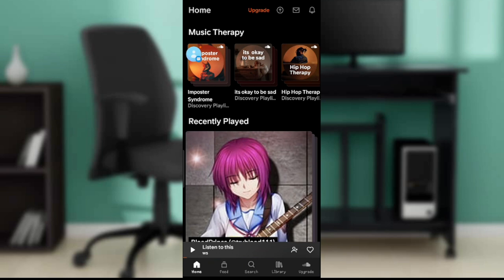Once you have signed in, you'll be able to launch your SoundCloud app at any time without going through the login process continuously. Once you log in successfully, it's going to take you right into the homepage where you can navigate through a lot of options to have a great SoundCloud experience.